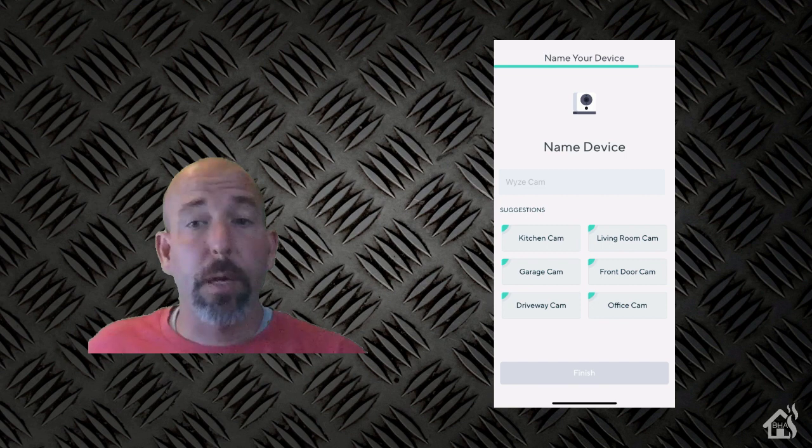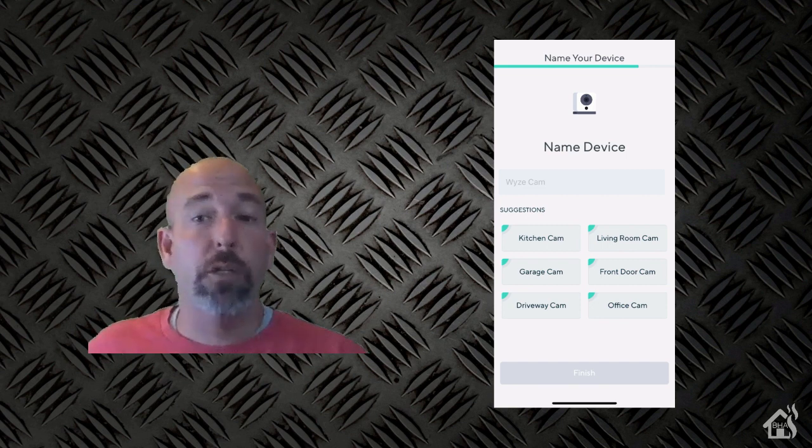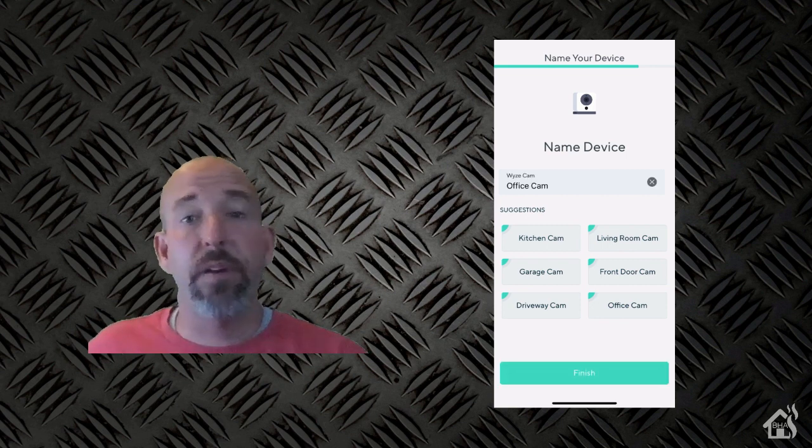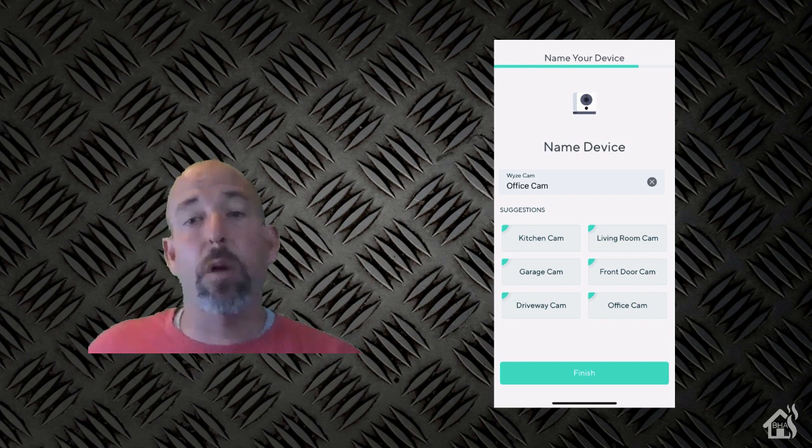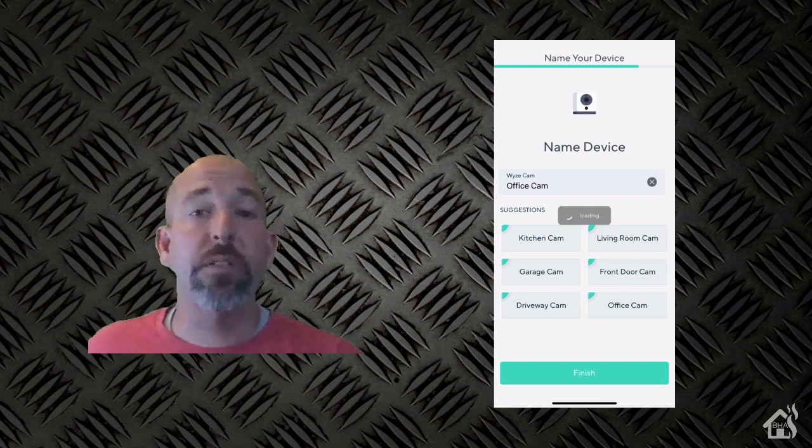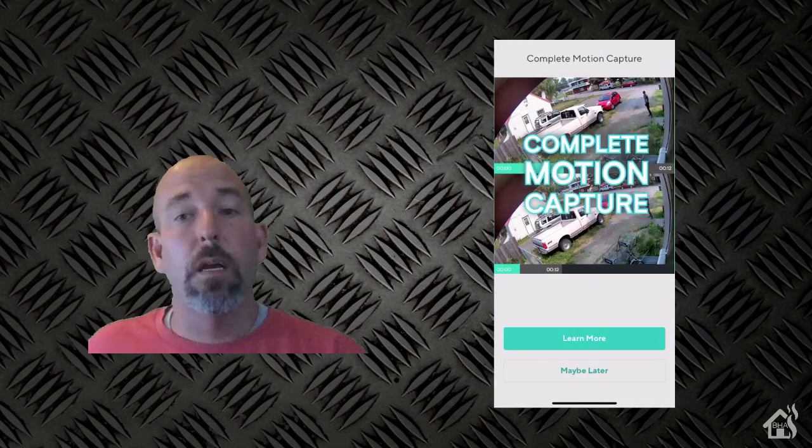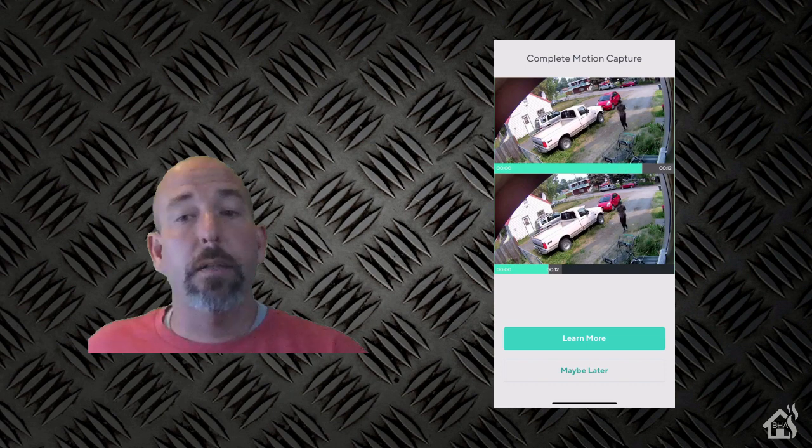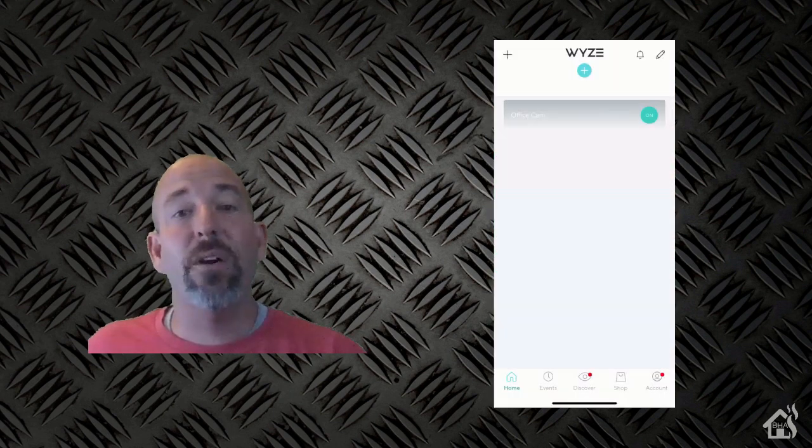Once you do all that, it'll take a little bit longer and then the setup is pretty much done. It'll come up and give you the option to name the device. You can choose one of the predefined names that they have listed there. I'm going to go ahead and go with Office Cam because that's what mine is going to be set up, at least right now. And then it'll complete the setup and you are ready to go.